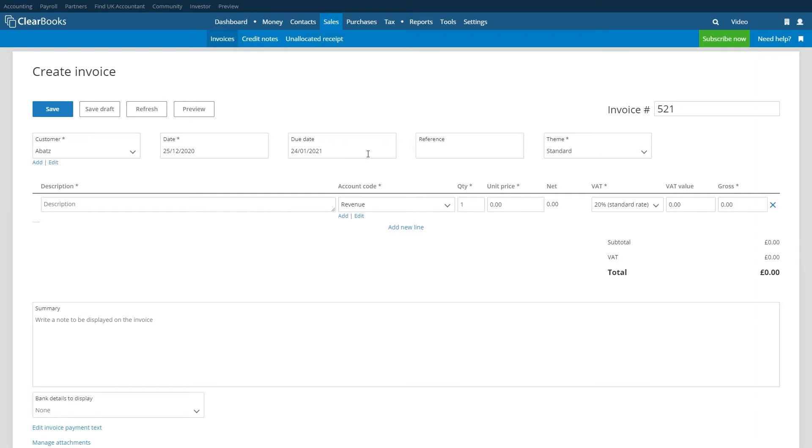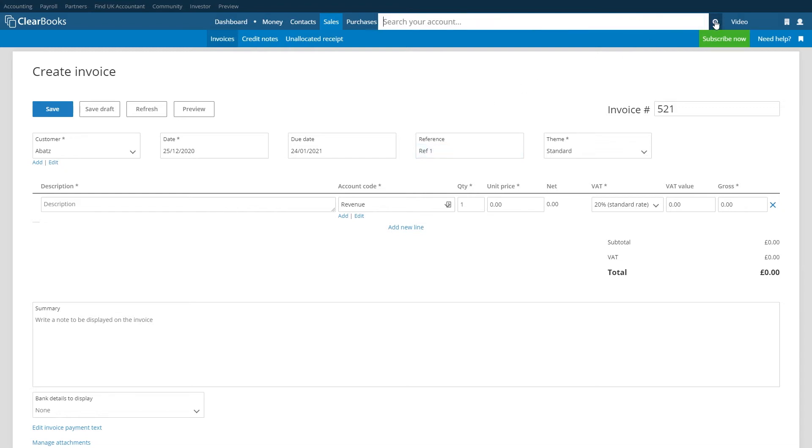The reference box is optional and you can use this to enter a reference number if you use them. You'll be able to search for invoices by reference number using the search bar at the top of the page.